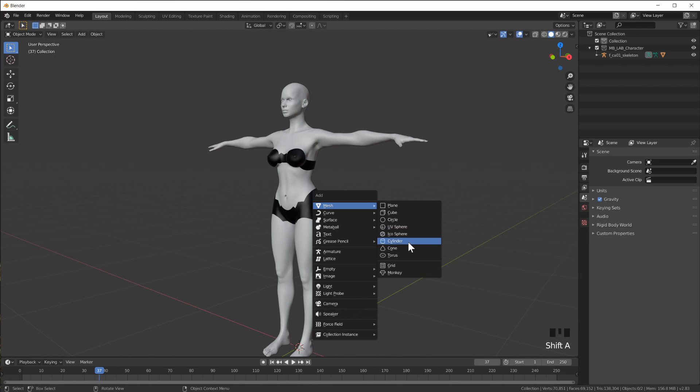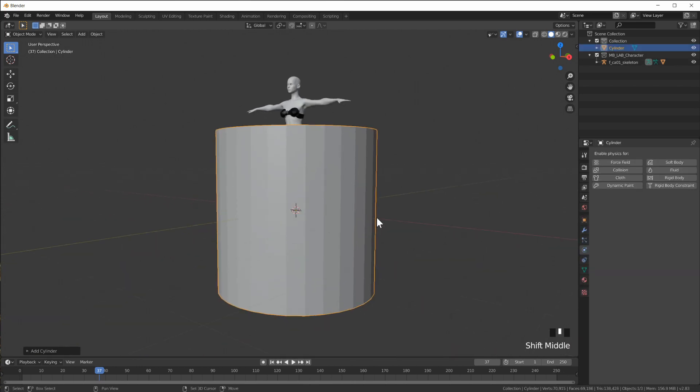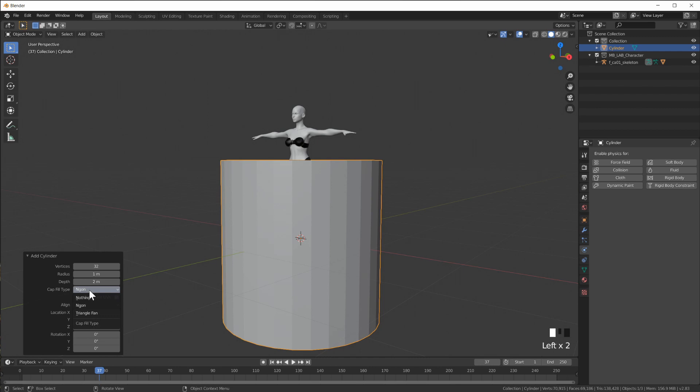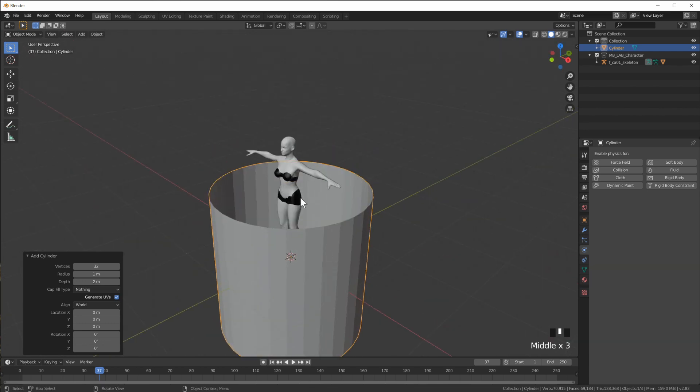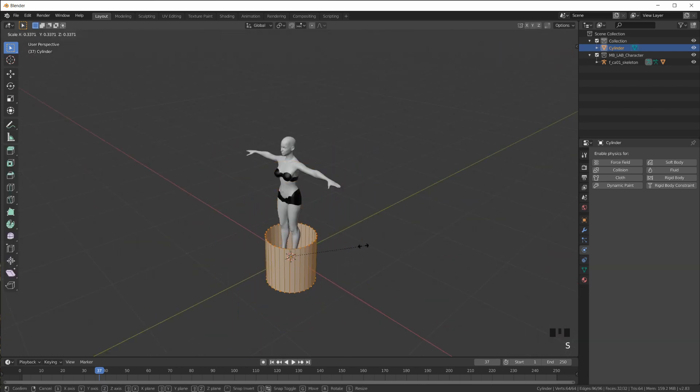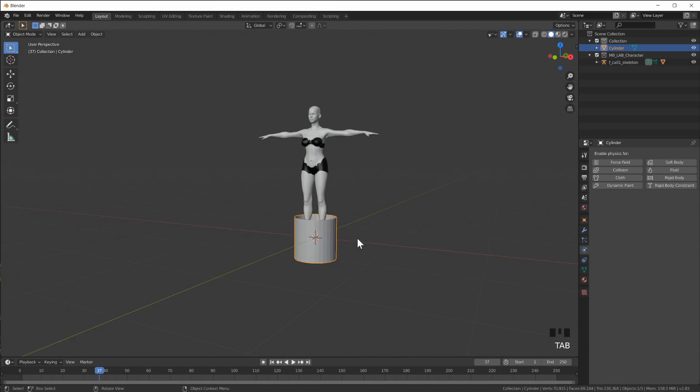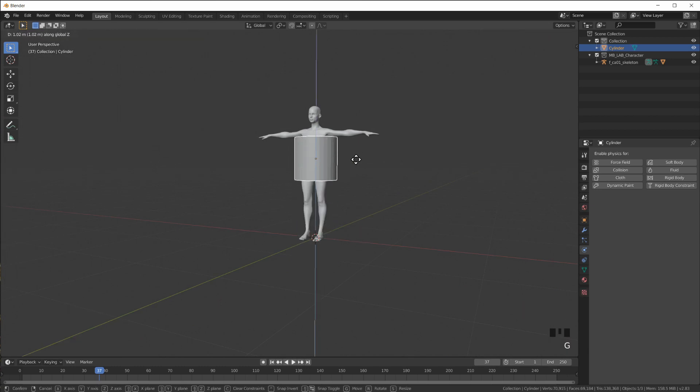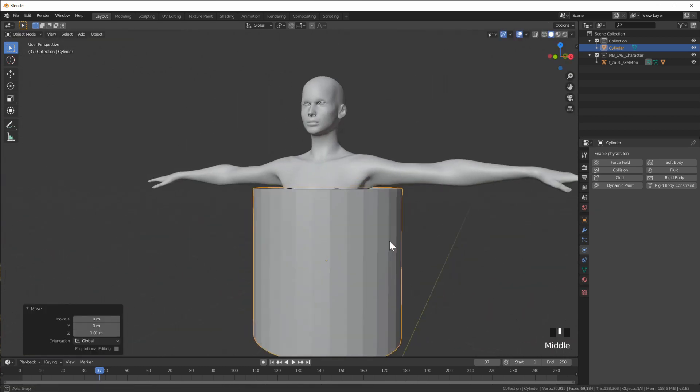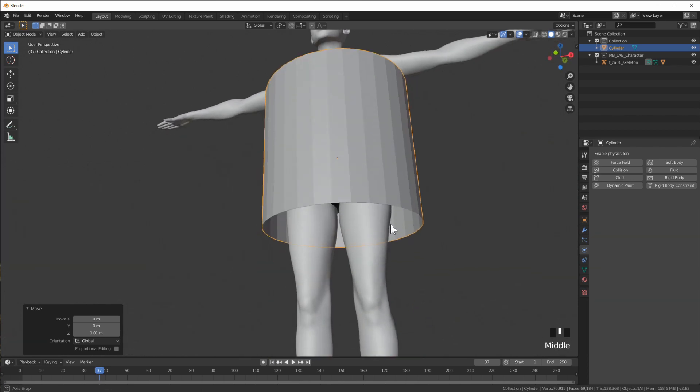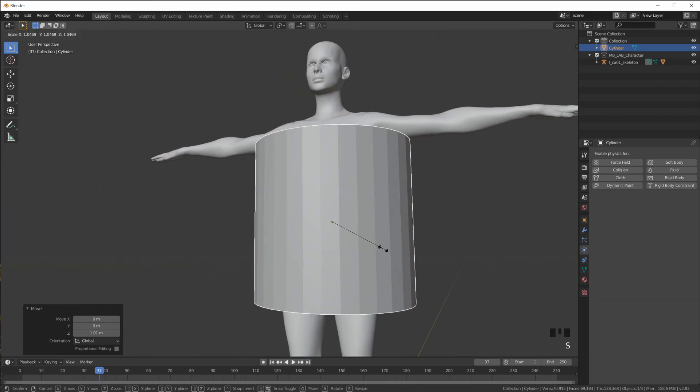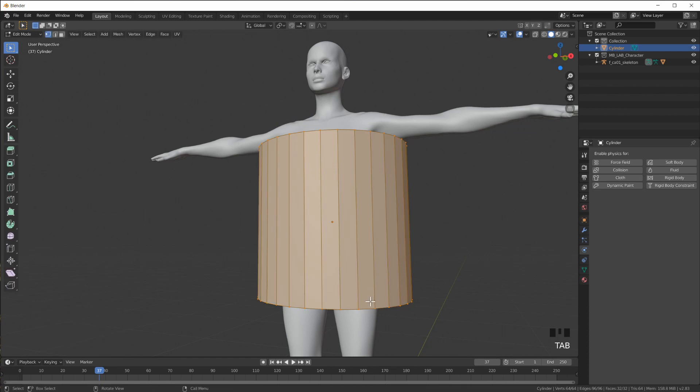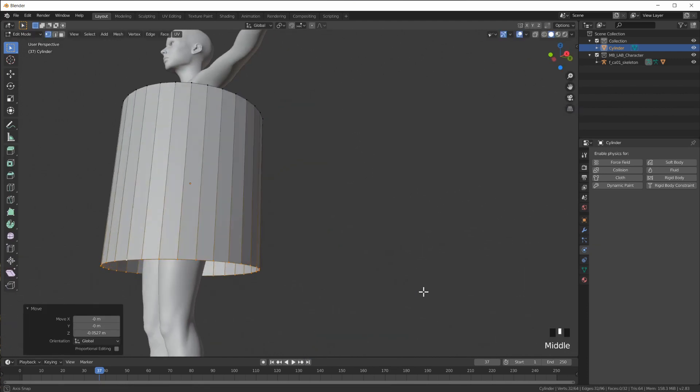How do we do that? First we're going to take a cylinder and switch off the cap fill type to nothing so the cylinder is open on the top and the bottom and we can go into edit mode. Now all we have to do is place this cylinder where we want it. So maybe something like this is good. Let's take this loop, bring it down a little.